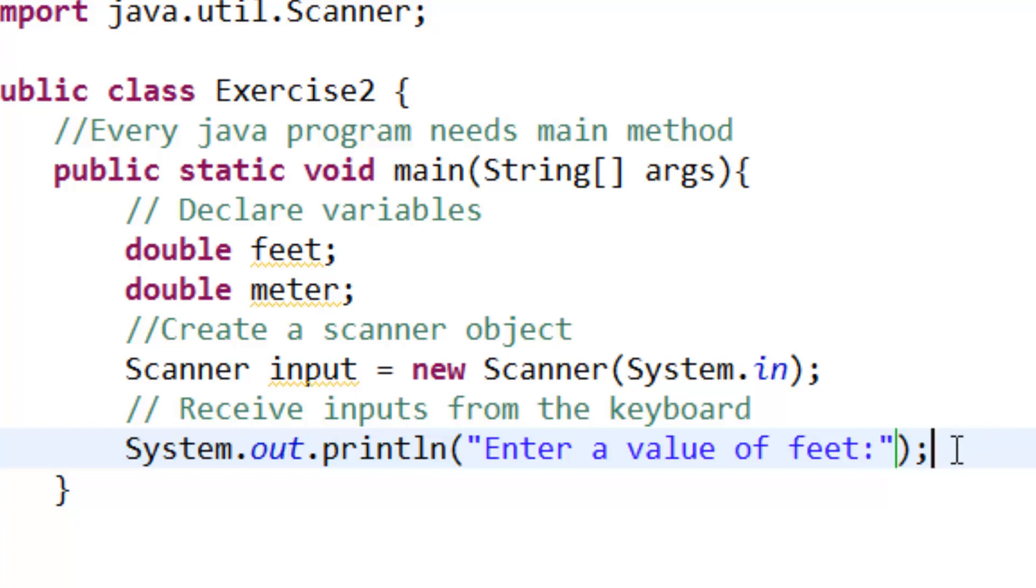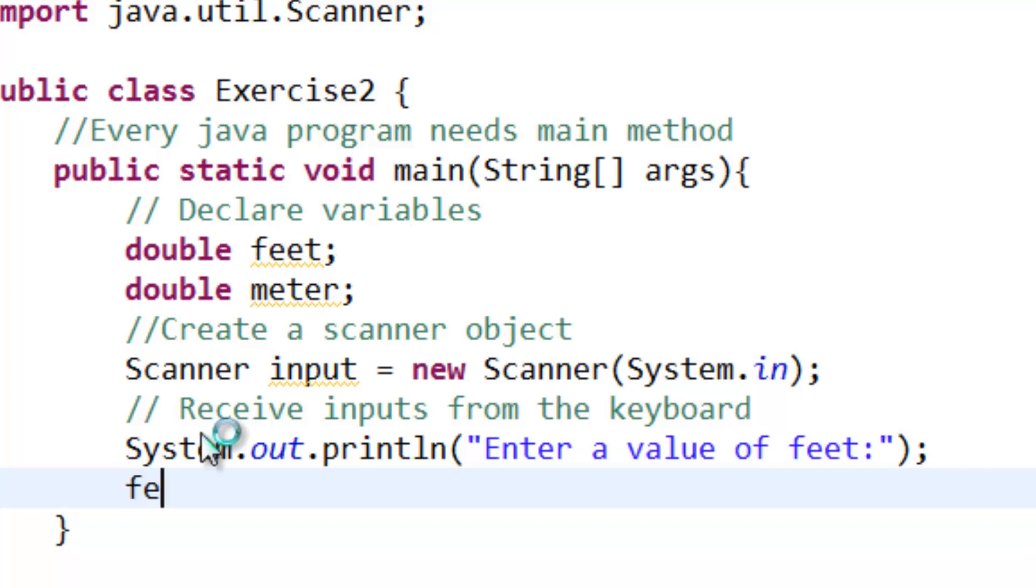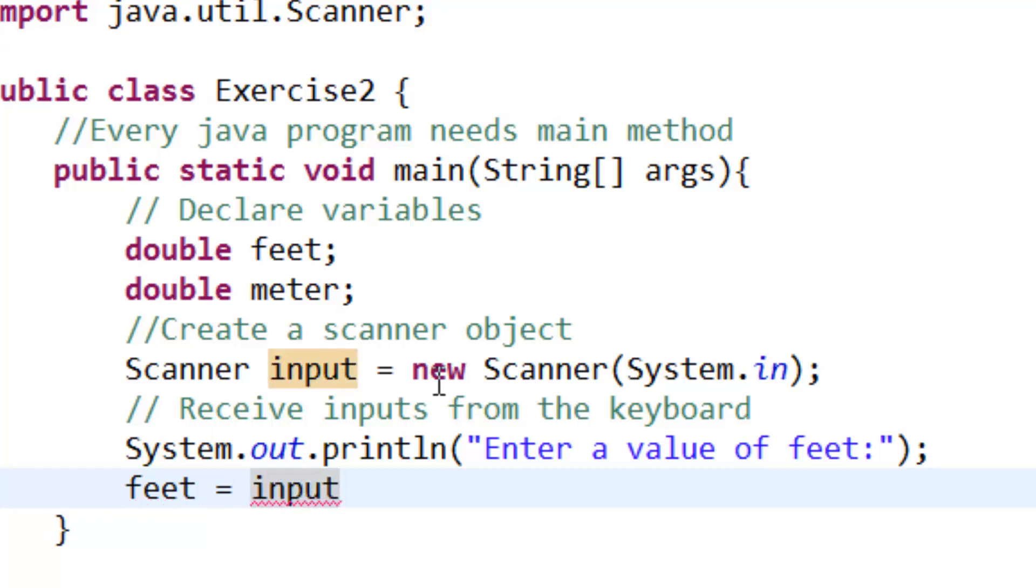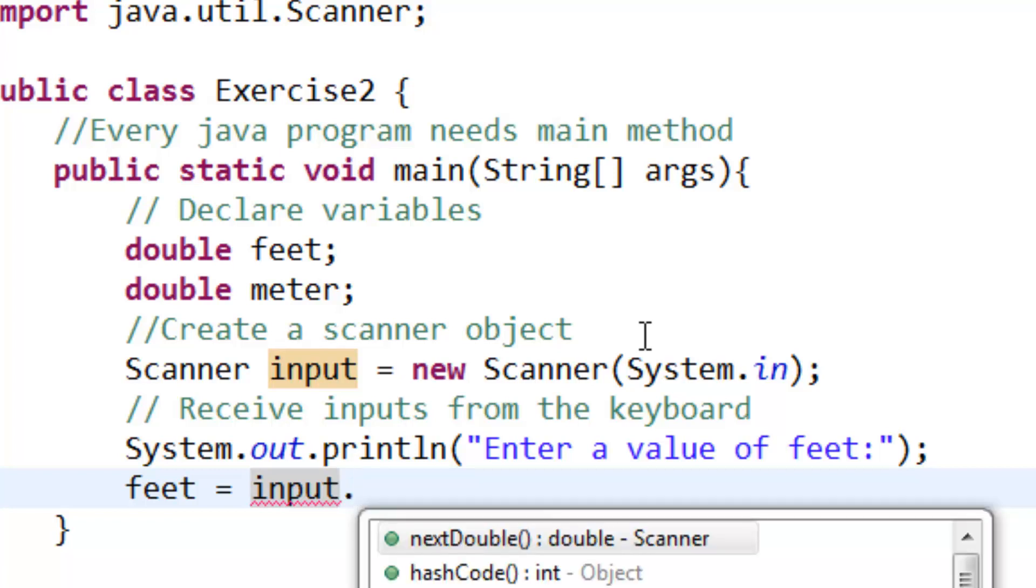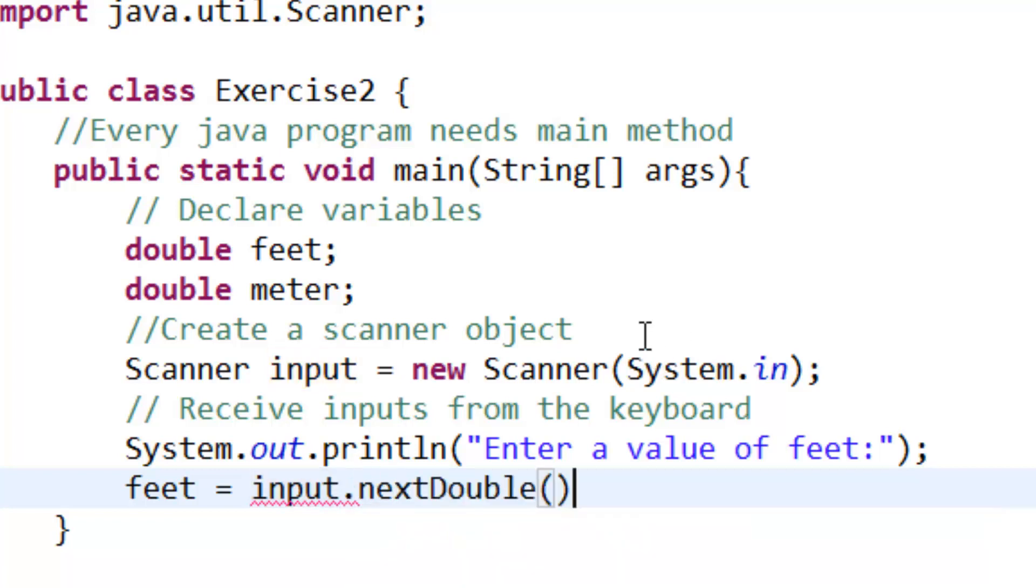We take this variable feet is equal to input from our Scanner object dot nextDouble.